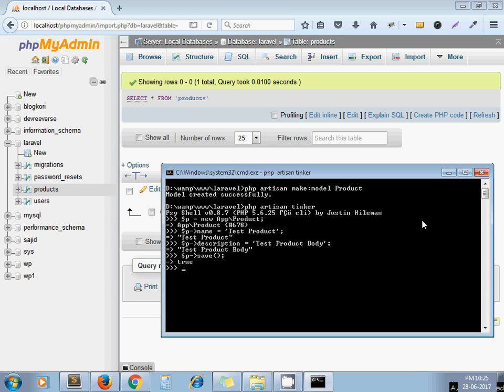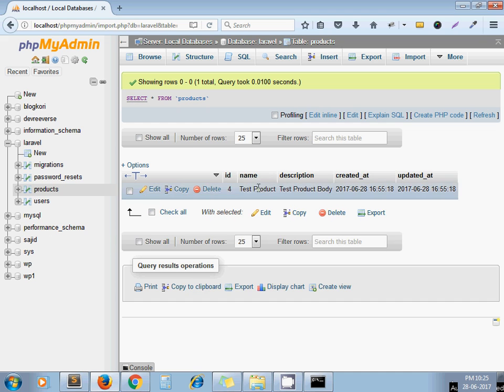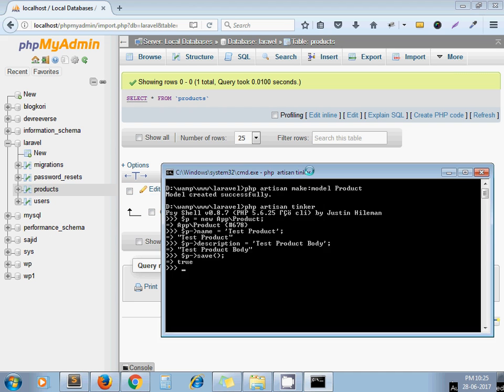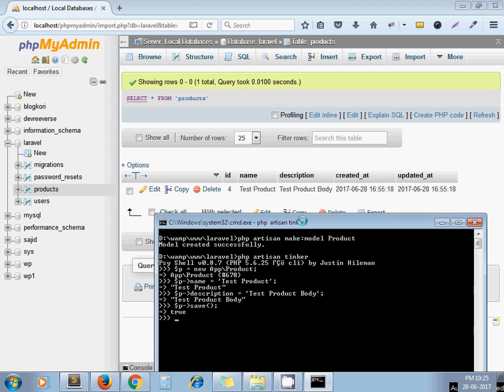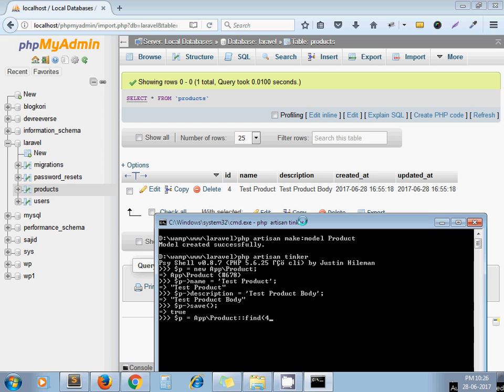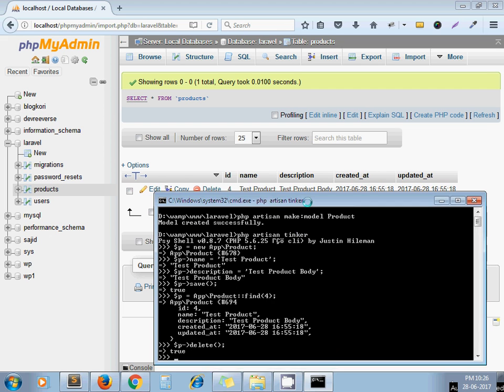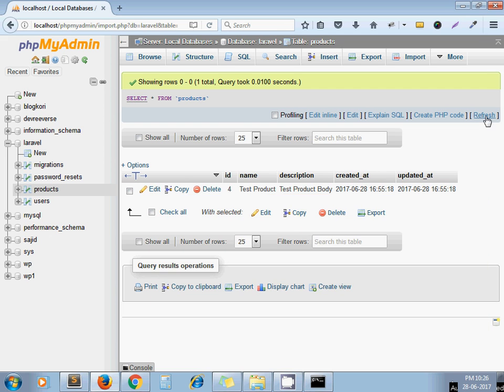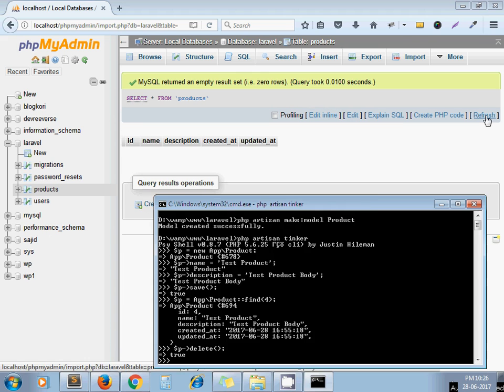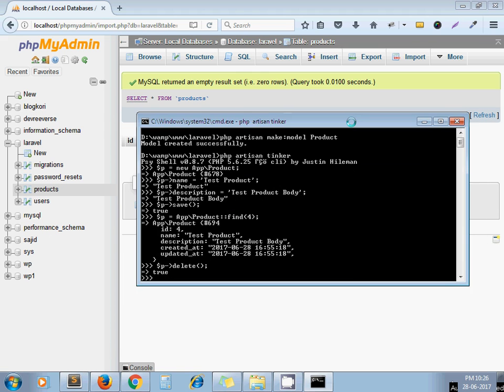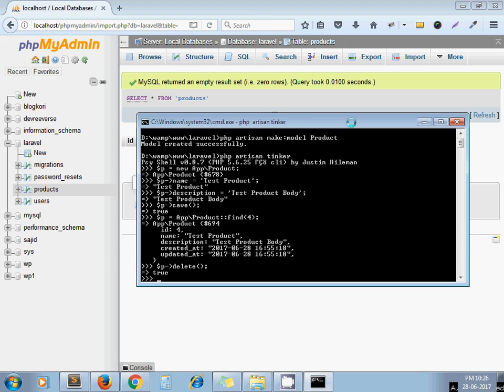Let's say now next thing we can do is we can delete this row also using the Tinker. For it I write down code: app product find, my ID is 4, this ID. Now p and function name is delete. It returns true, that means this row will get deleted.